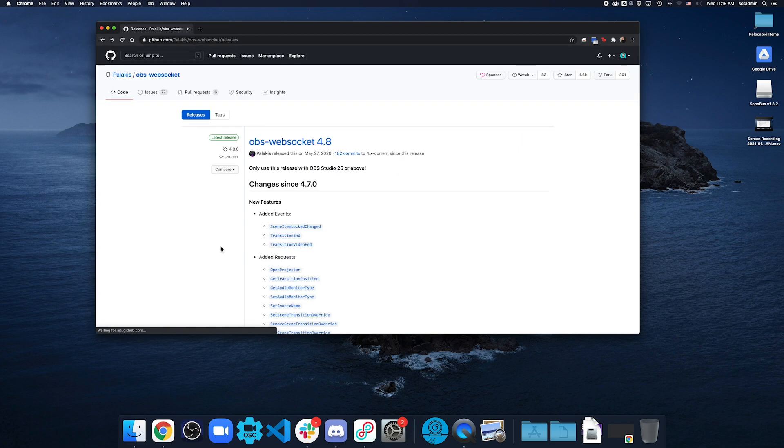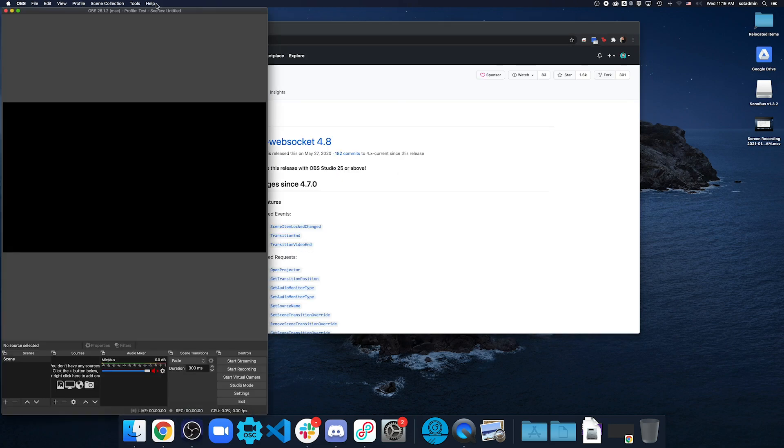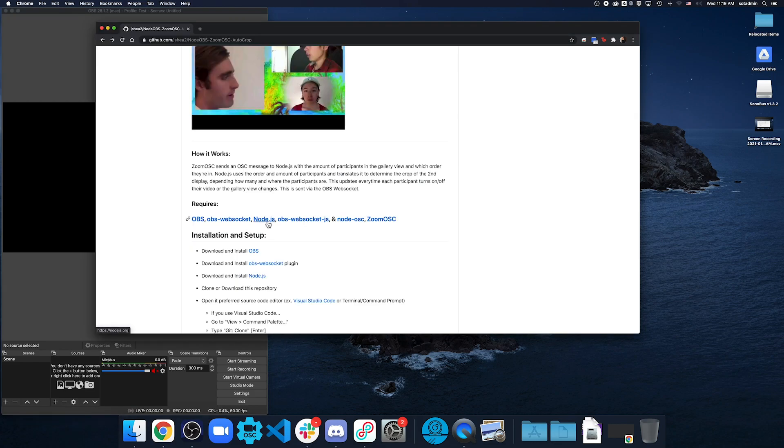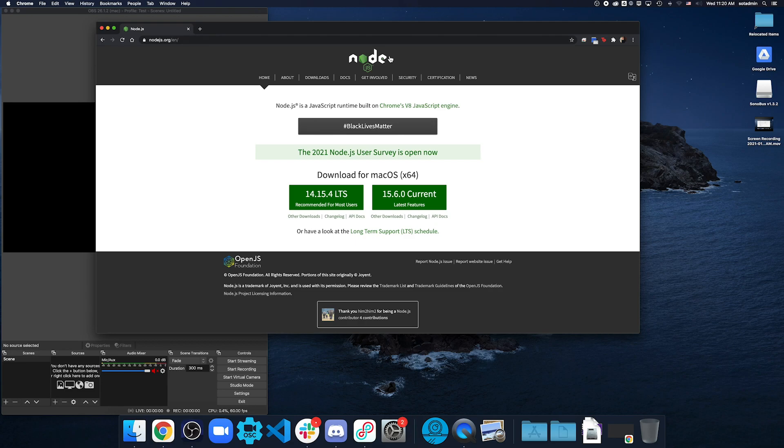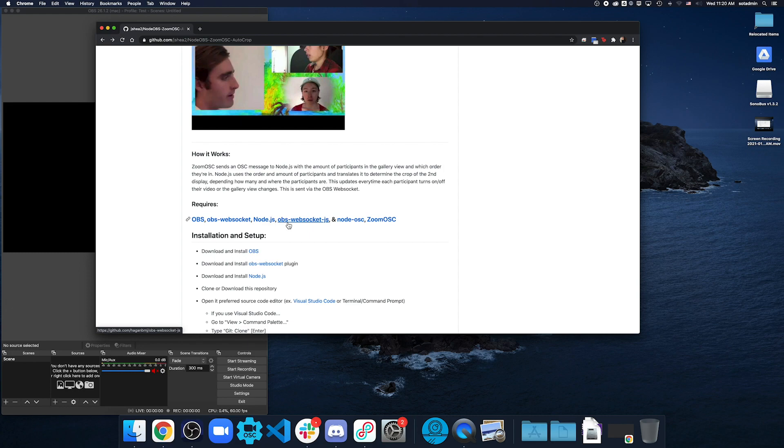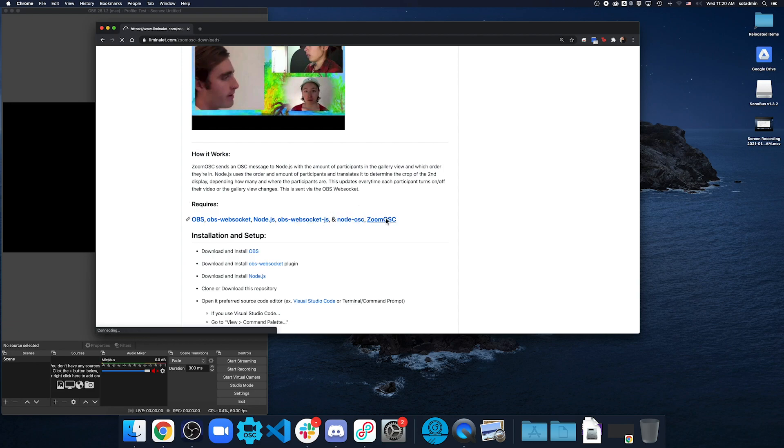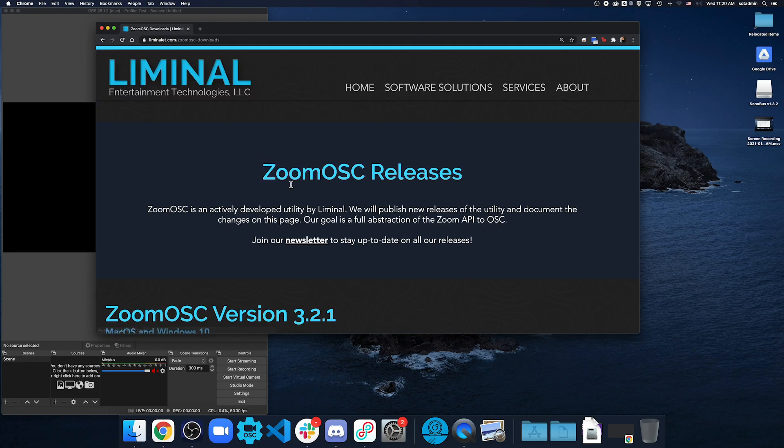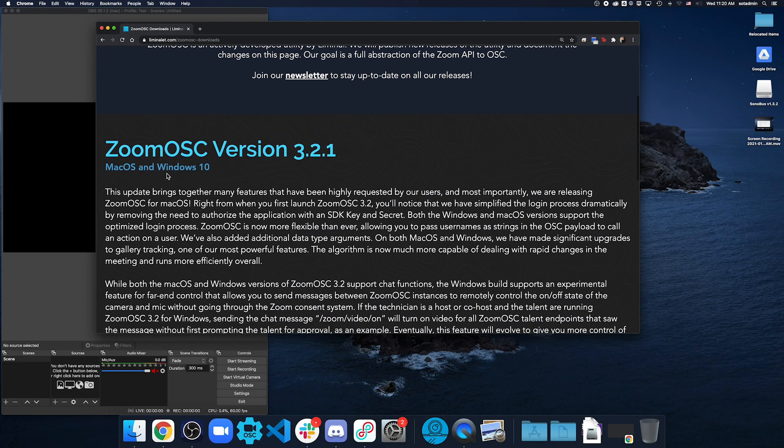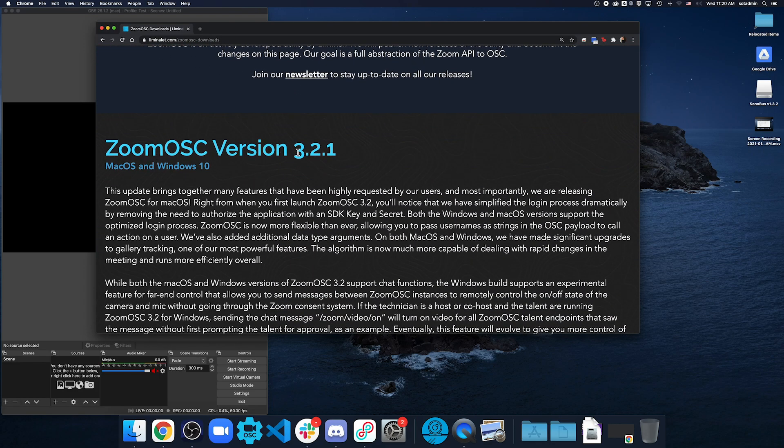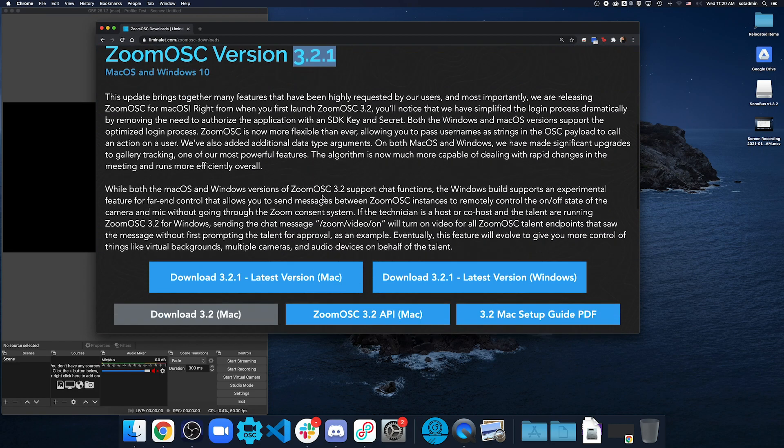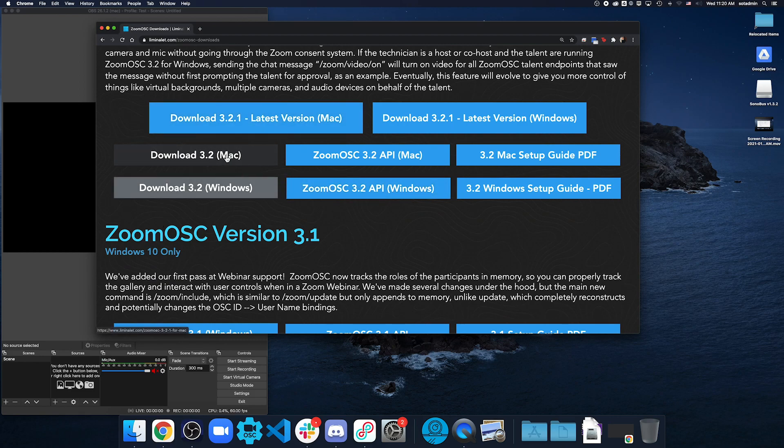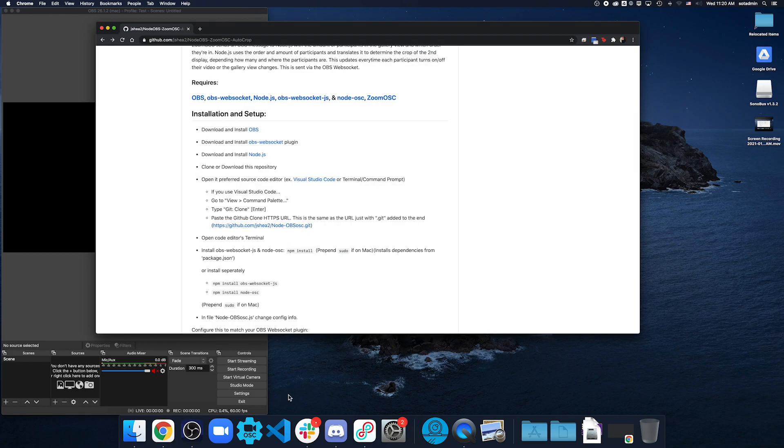After you install it into OBS, once you open it up, you will find it in your tools right here, WebSocket server settings. And then another thing you will need is node.js. The current one right now is 15.6.0. And as for the OBS WebSocket.js and the node.osc, these are actually dependencies that we will download later. Don't worry about these for right now, but make sure you go ahead and download Zoom OSC. And at the time of making this, only 3.2.1 is currently out.